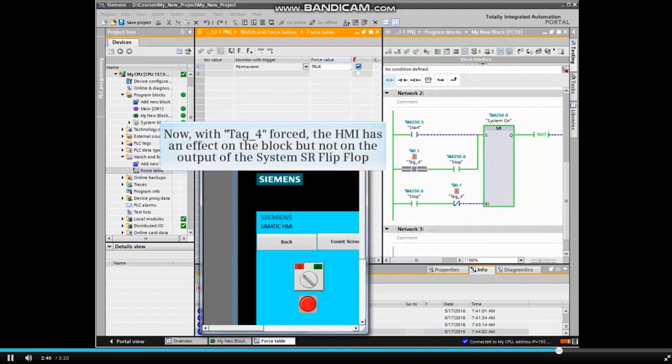Now, with TAG 4 forced, the HMI has an effect on the block but not on the output of the system's SET RESET FLIP-FLOP.